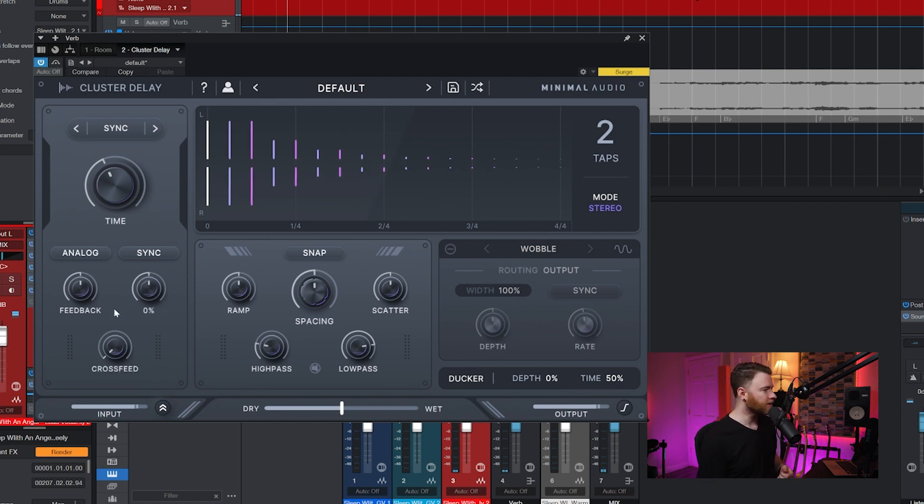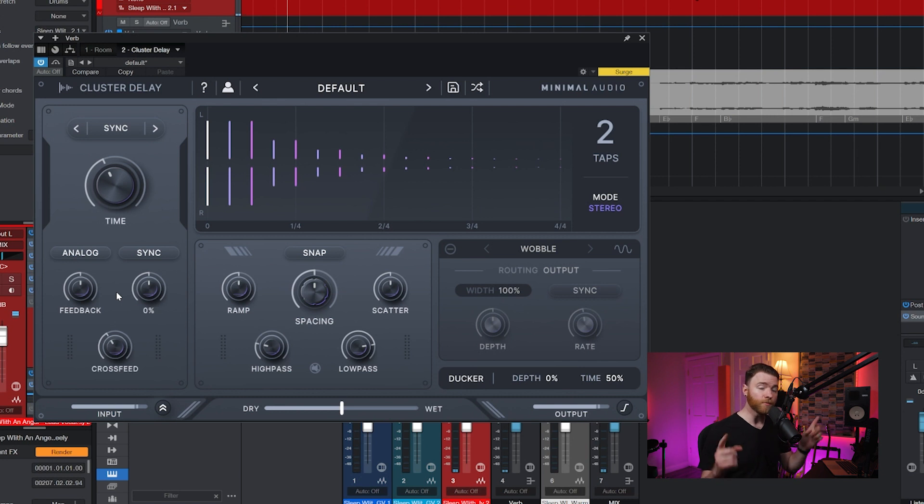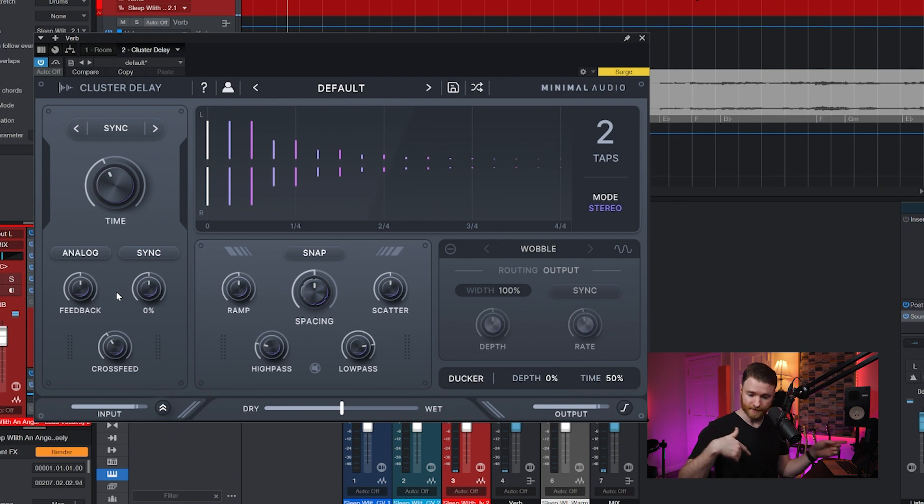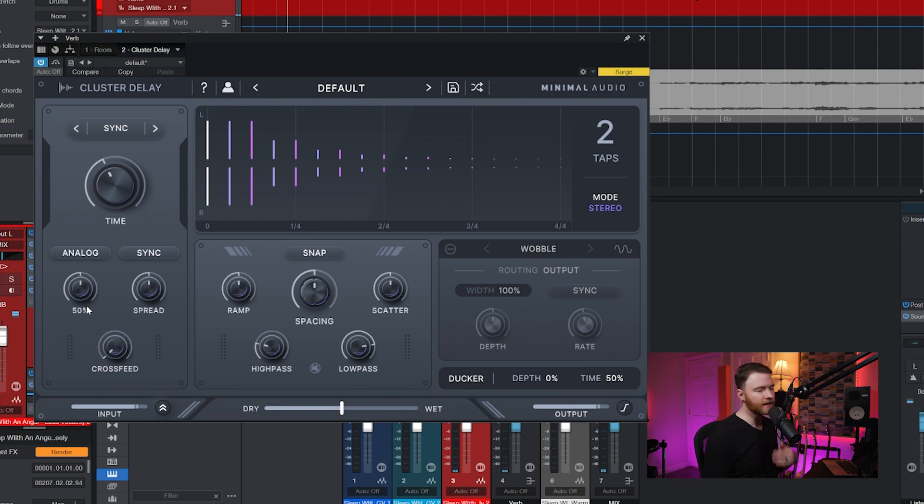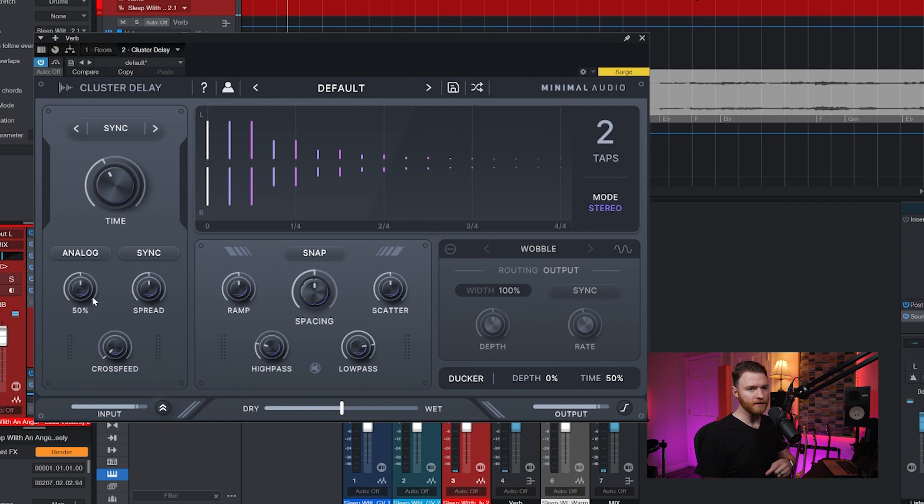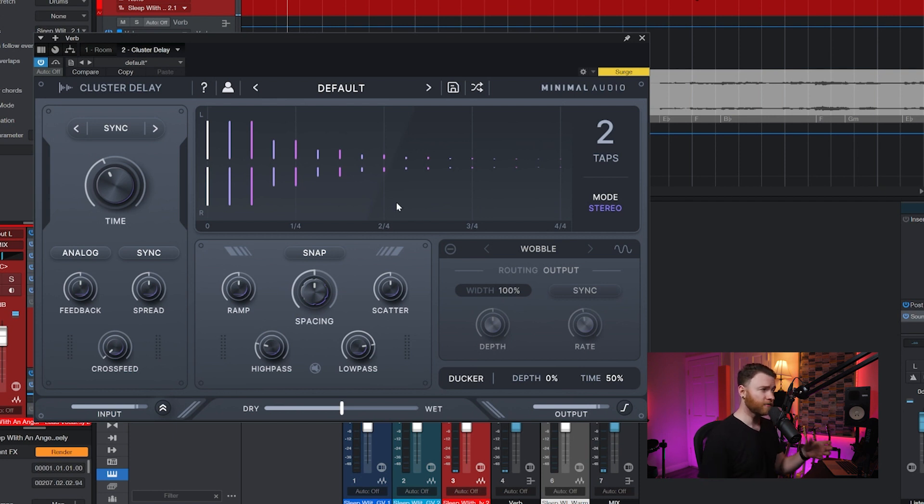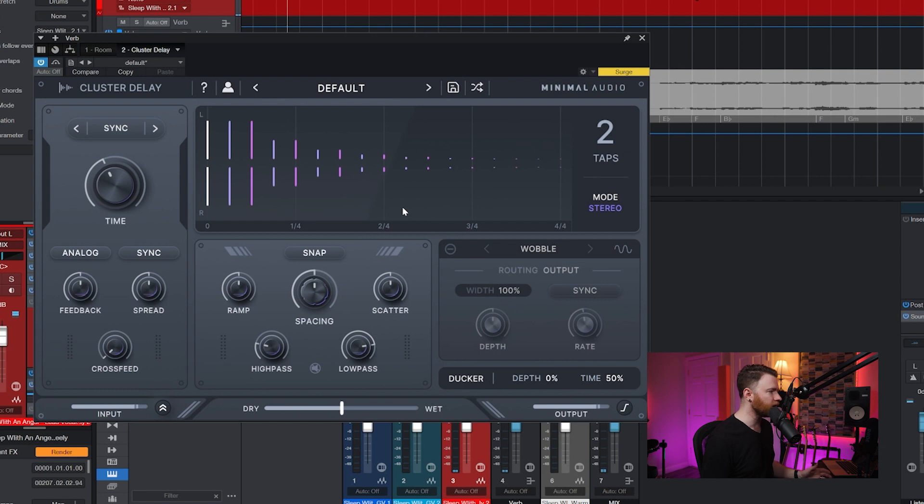So as you adjust this, one side might be delaying its taps at a different pace than the other side. Now you can start to see how this can get pretty crazy. And then underneath that, you have crossfeed. And this is how much of what's happening in the left is getting fed to the right, and what's happening in the right is getting fed to the left. And then feedback is exactly like we expect in a delay style plugin. It's how much of the signal gets fed back into the delay.